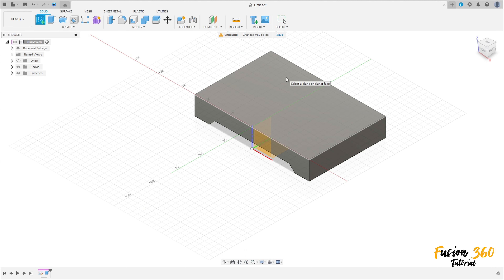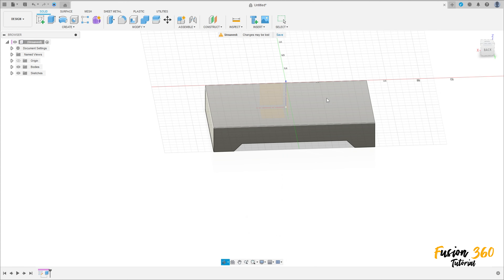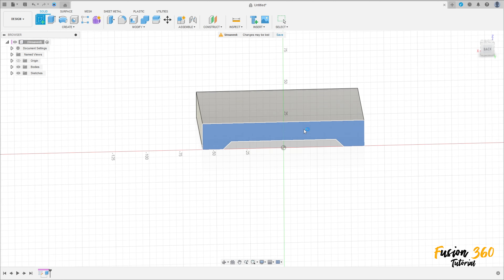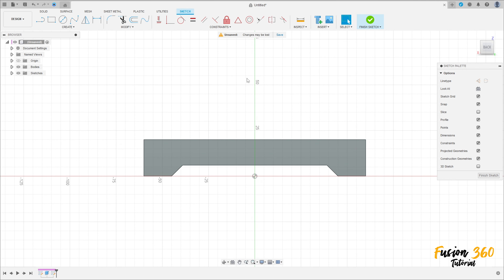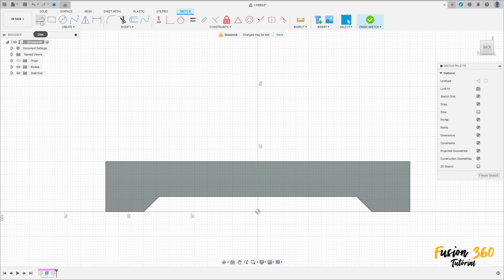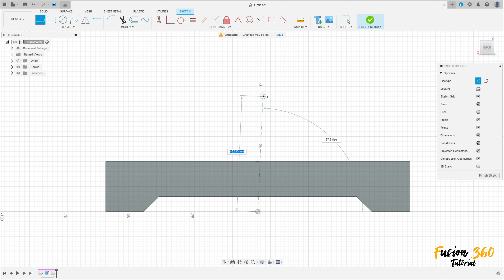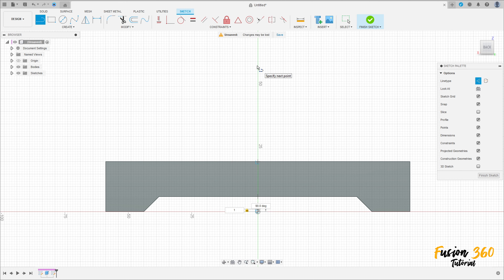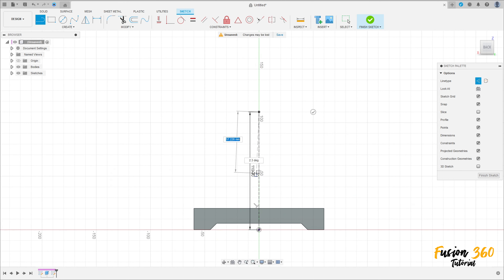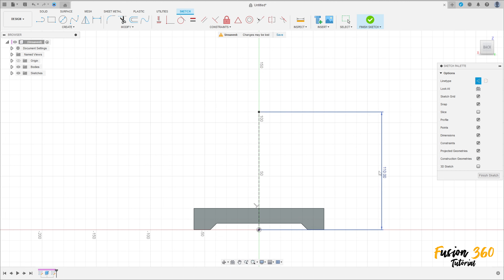Now go to create a sketch and select this face here. Select line construction line, click here at the midpoint, make a line here with 110 millimeters. Select the line again but now remove the construction line type.